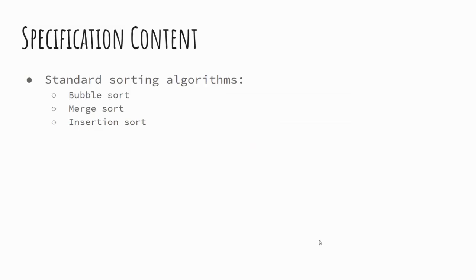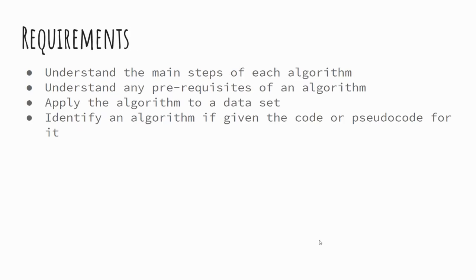So specification content then. As I mentioned, there are three different types of sorting algorithms that we're going to look at: bubble, merge and insertion. And in today's session, we're going to be looking at the bubble sort, but it's worthwhile just being aware that there are two other methods as well. Requirements, again, exactly the same as they were with our searching algorithms, and these will be the same for the other sorting algorithms as well.